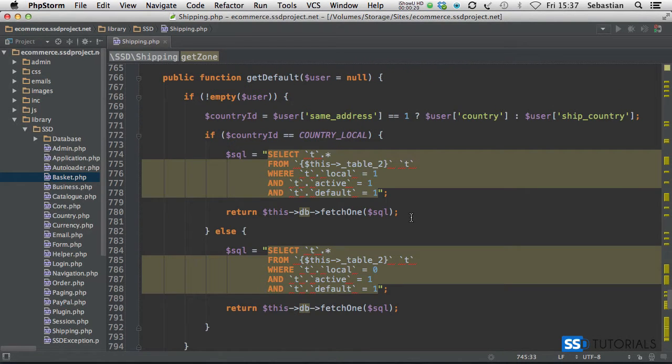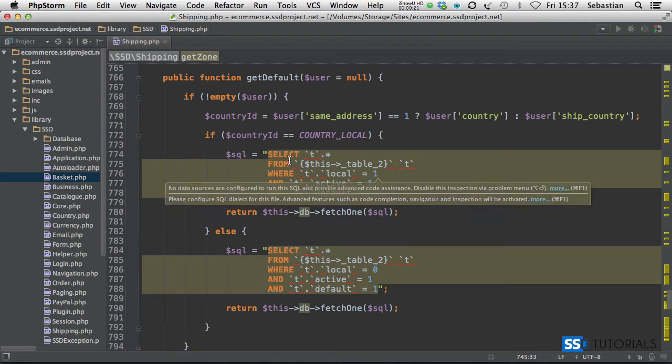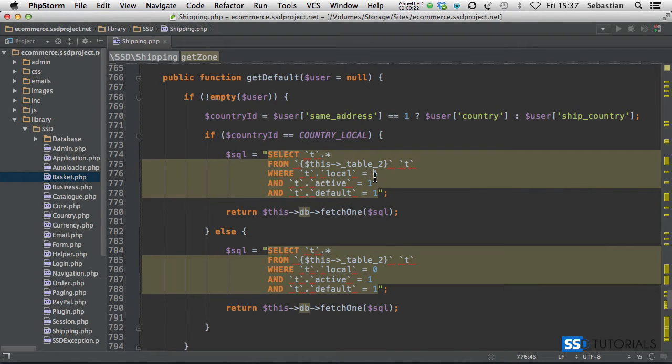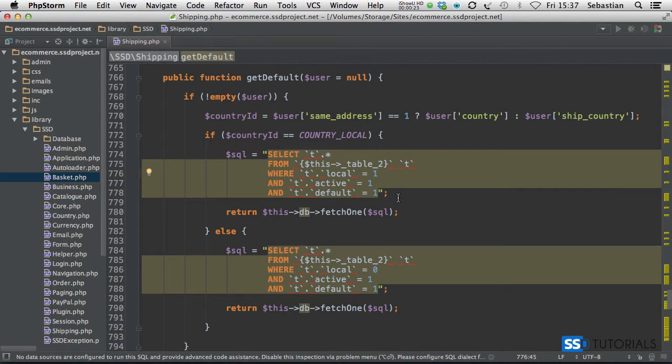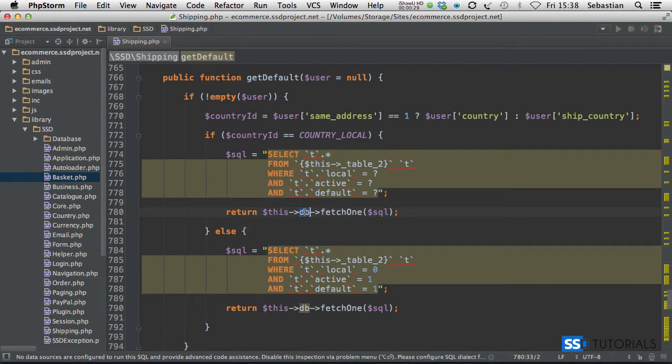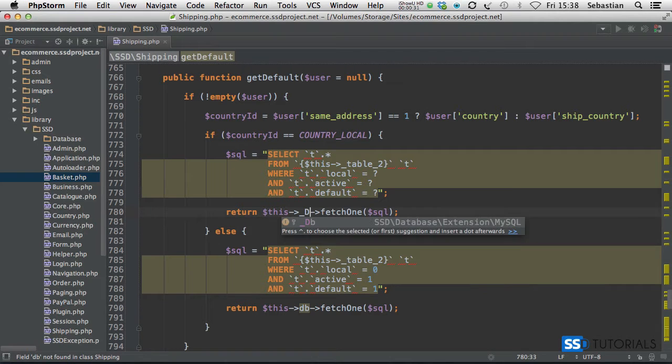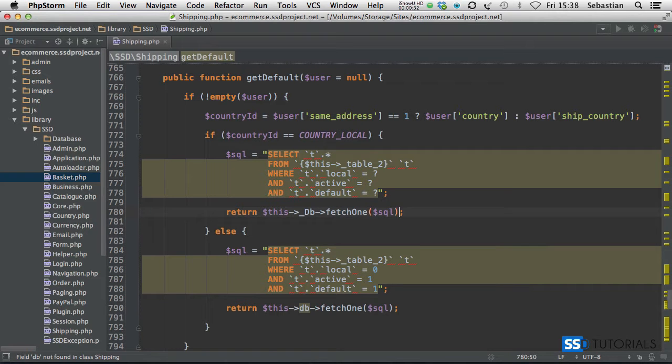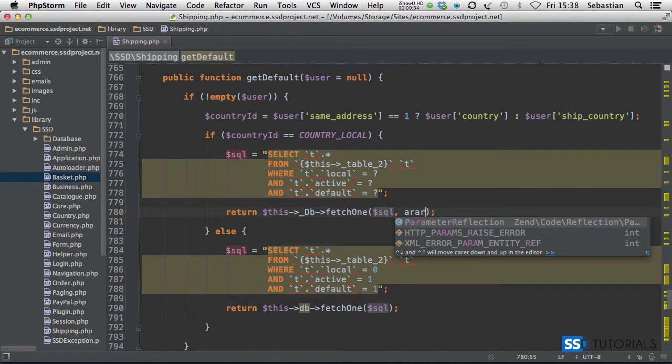Get default method, our SQL statement here we're replacing all these ones with question marks here and then obviously we pass them to our fetch one but first this underscore DB then fetch one SQL array.